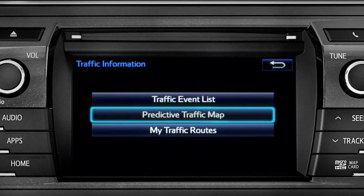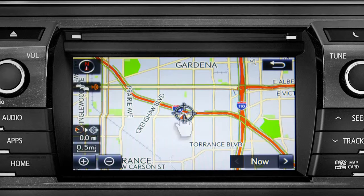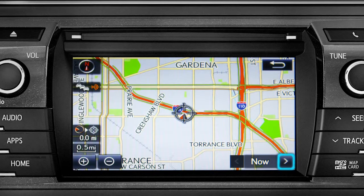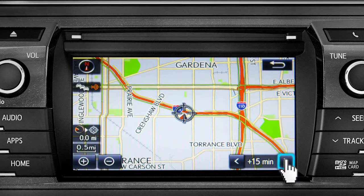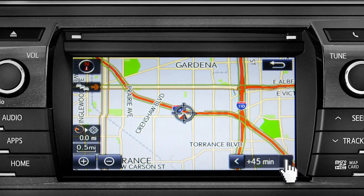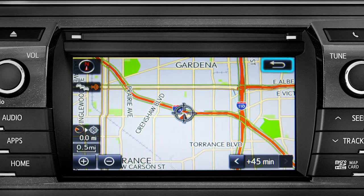Select the predictive traffic map and a traffic map displaying the current traffic conditions in your area will appear. Tap the right arrow in the lower right corner to see what predicted traffic will be like 15 minutes, 30 minutes, or 45 minutes from now based on past traffic patterns. You can tap the back icon to get back to the traffic information screen.